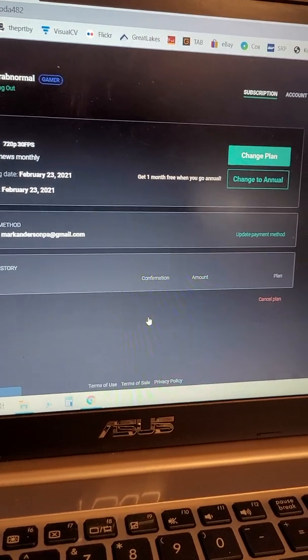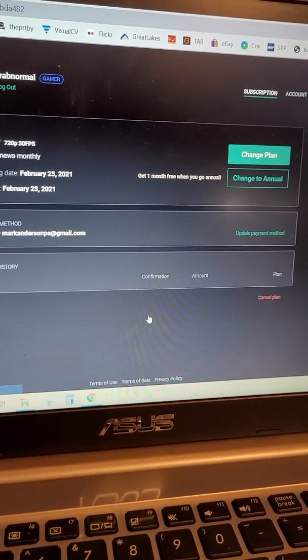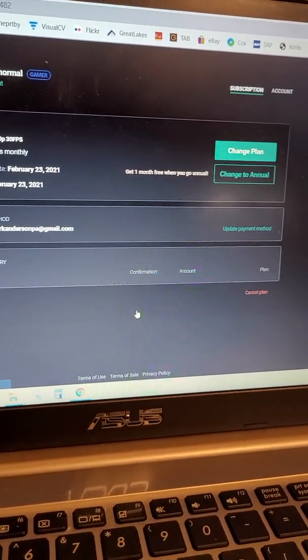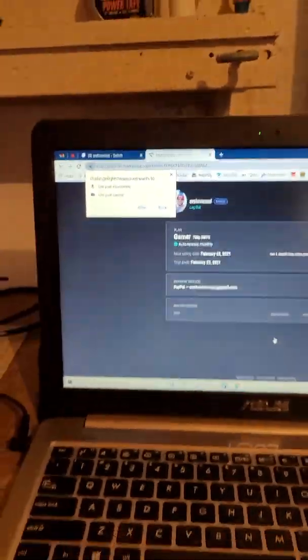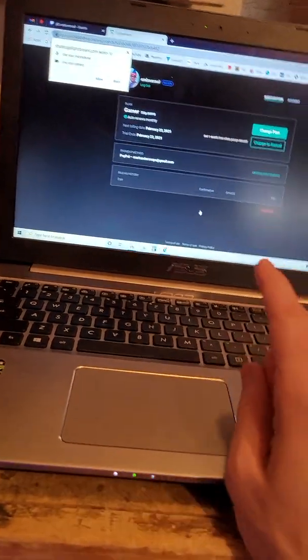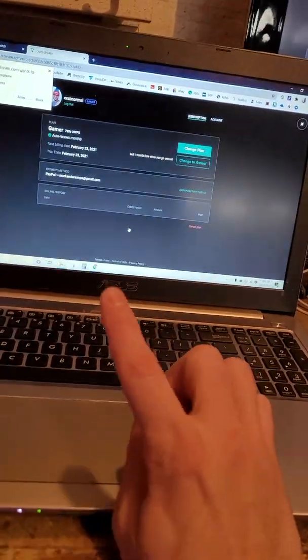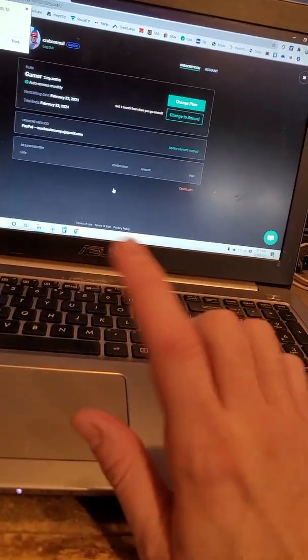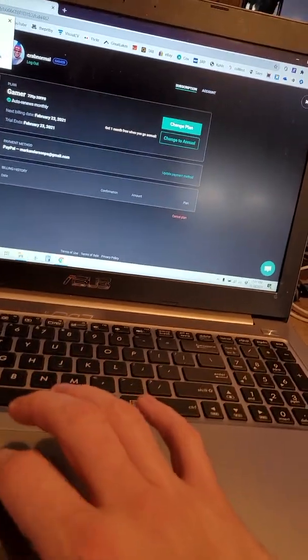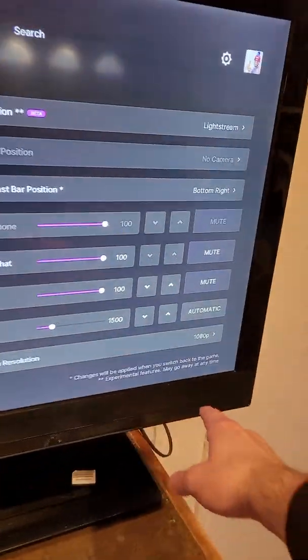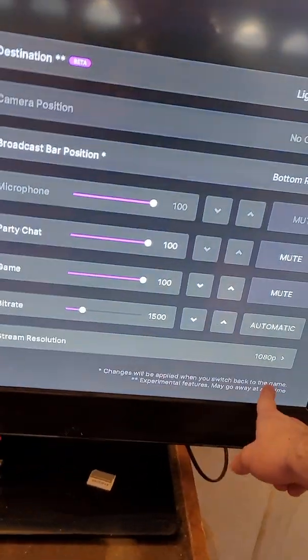One month free when you go annual. I didn't do that but it's eight dollars a month for streaming in 720. If you want to stream in 1080 it's 16 a month. Now you do have the option here, stream in 1080.